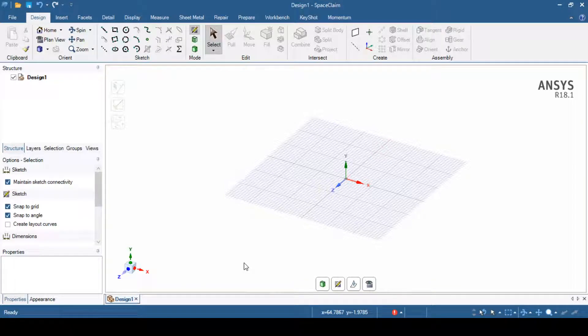Hello, welcome to the ANSYS video tutorial. In this video tutorial, we are going to see different options inside Space Claim. So, let's get started.